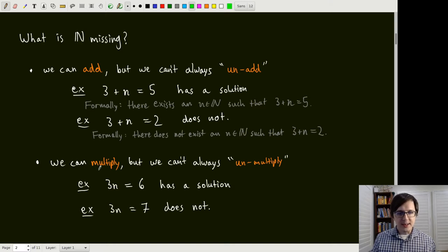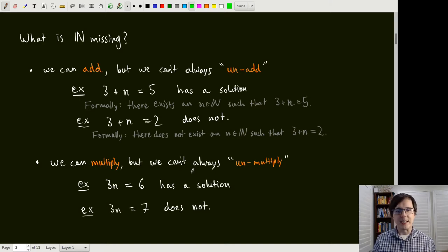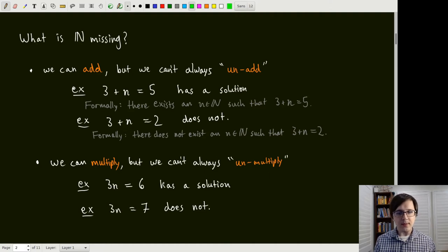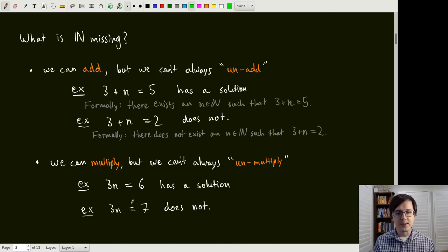Another operation that we have is multiplication, but we can't always un-multiply — and again, 'un-multiply' instead of 'divide' because we don't have division defined. For example, 3n equals 6 has a solution, n equals 2, but 3n equals 7 does not.